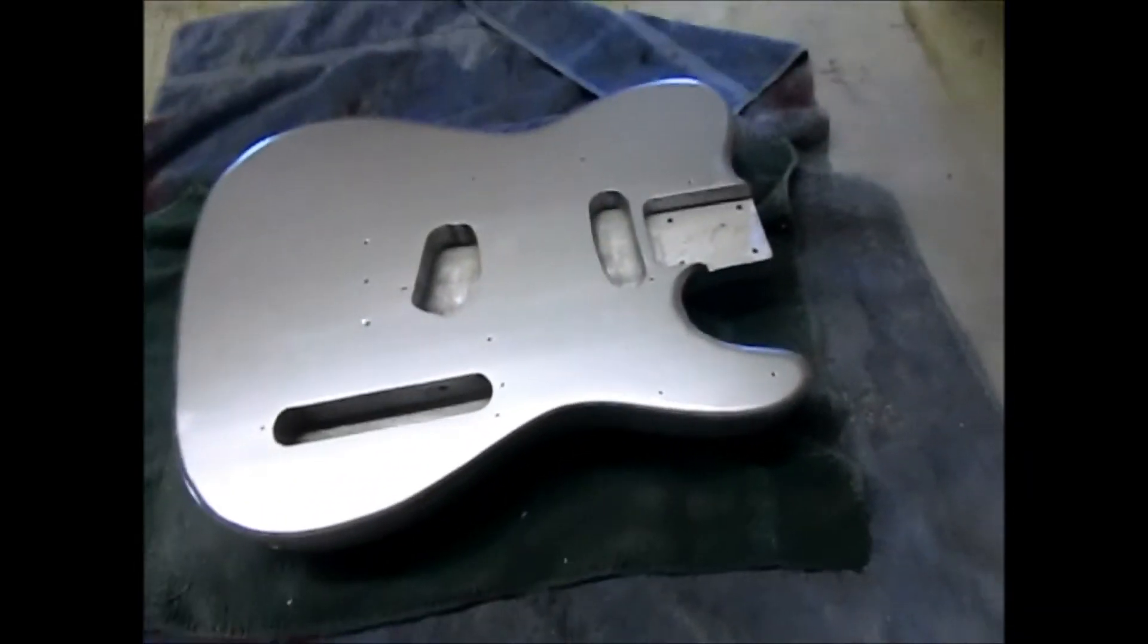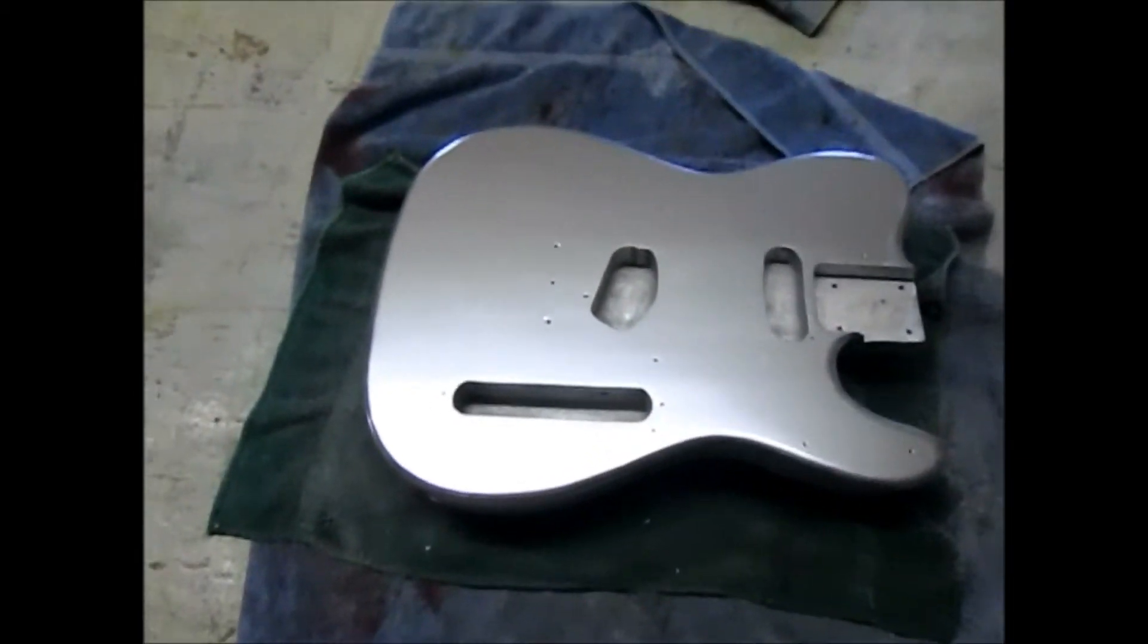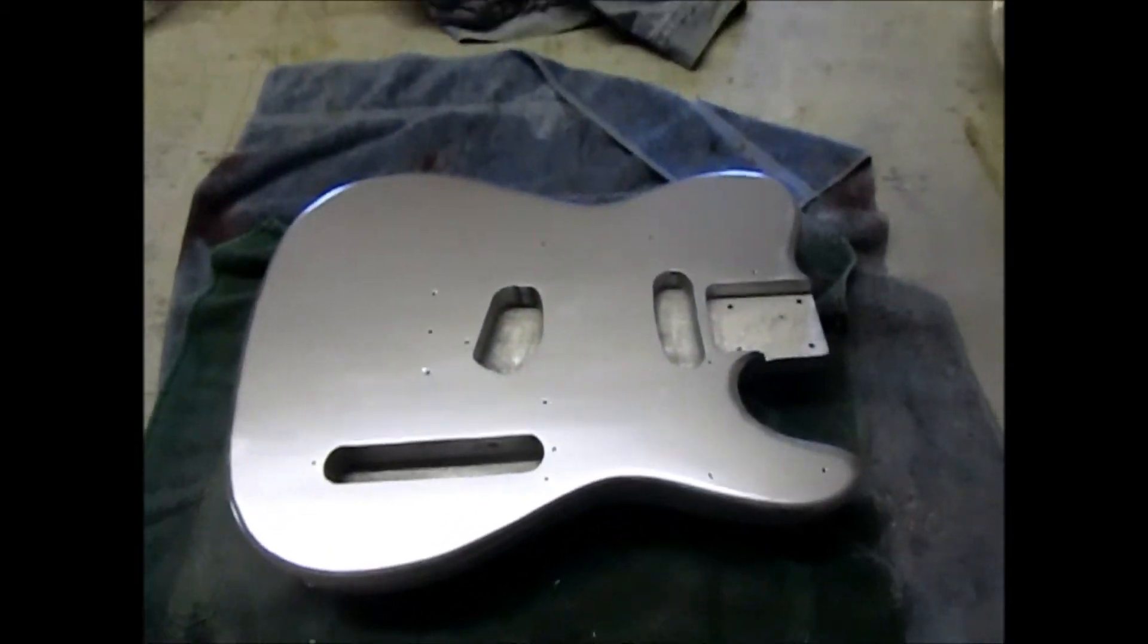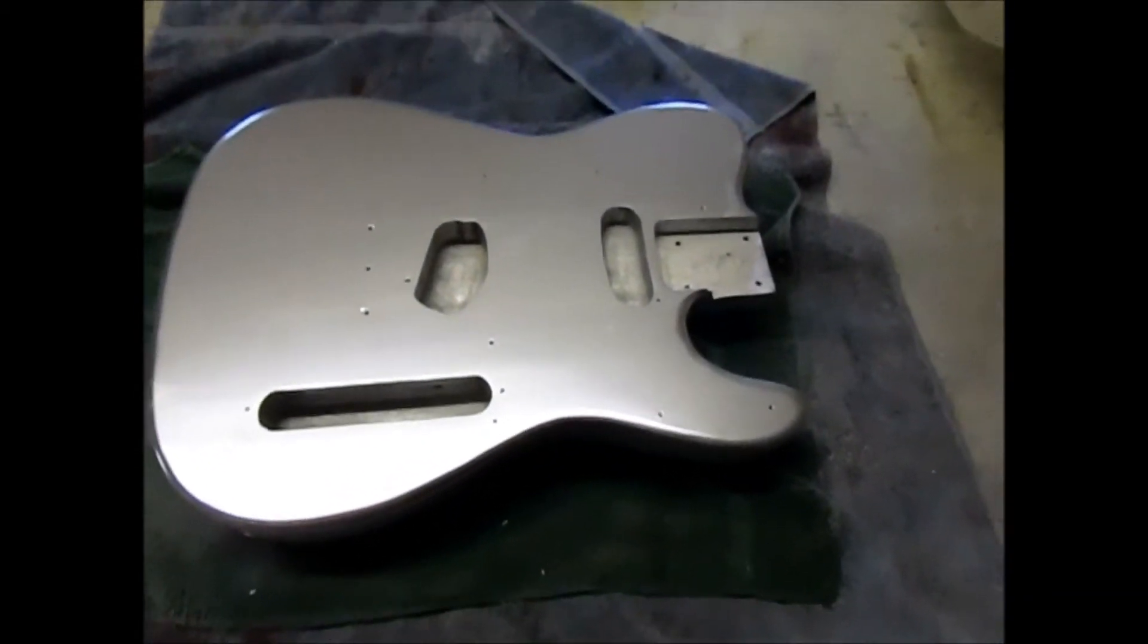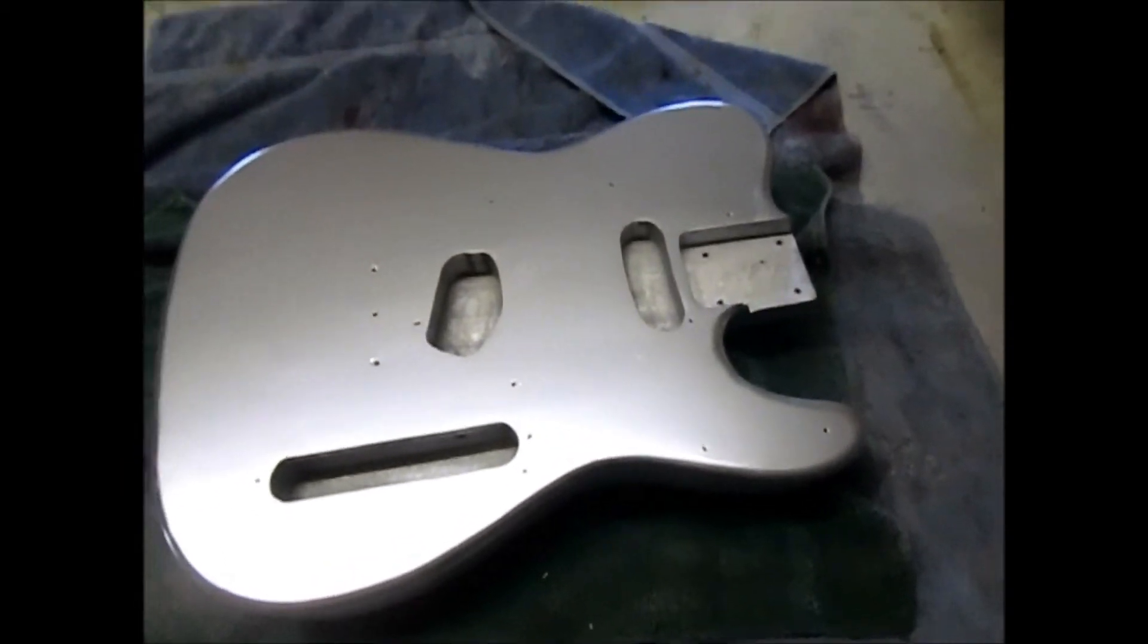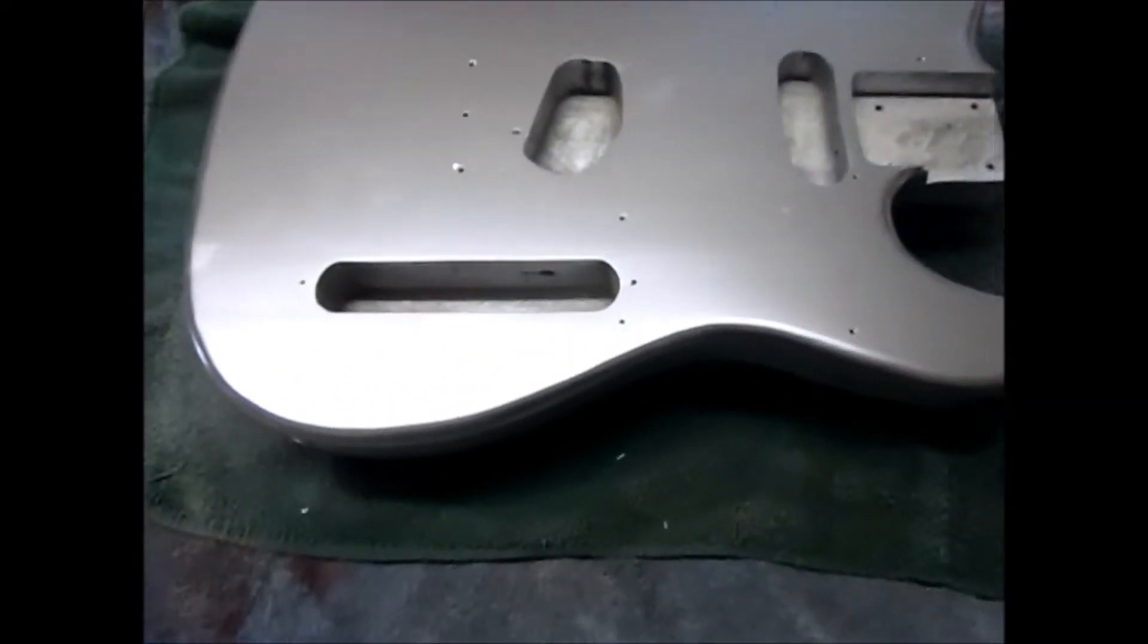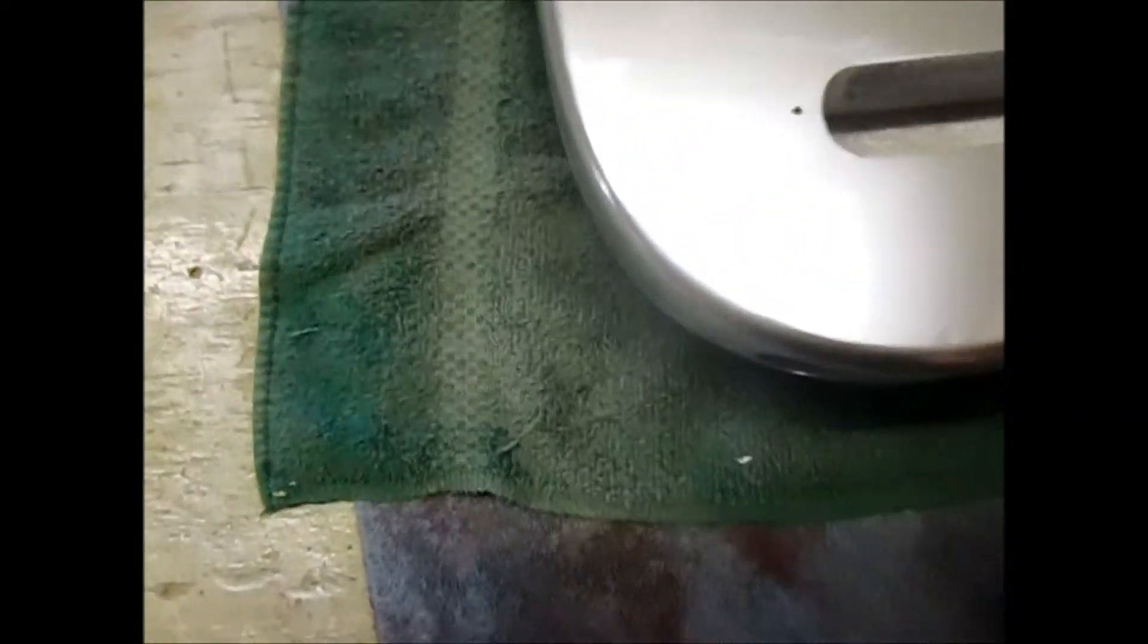Well, you know how the last time I said we had to fix a problem on the guitar? Well, damn it if it didn't happen again. And basically, this towel does not like this silver paint.